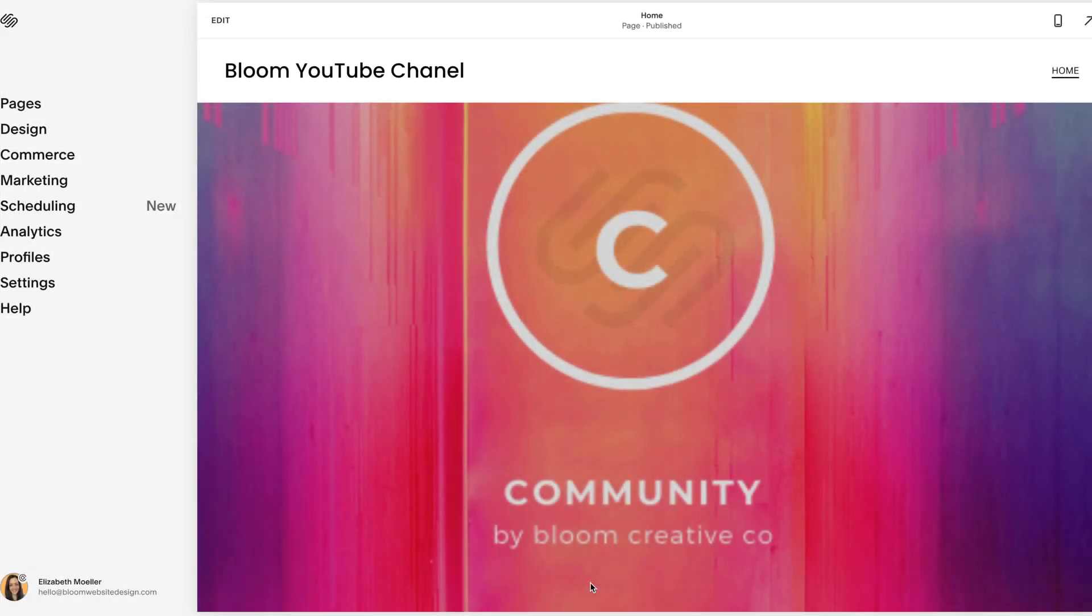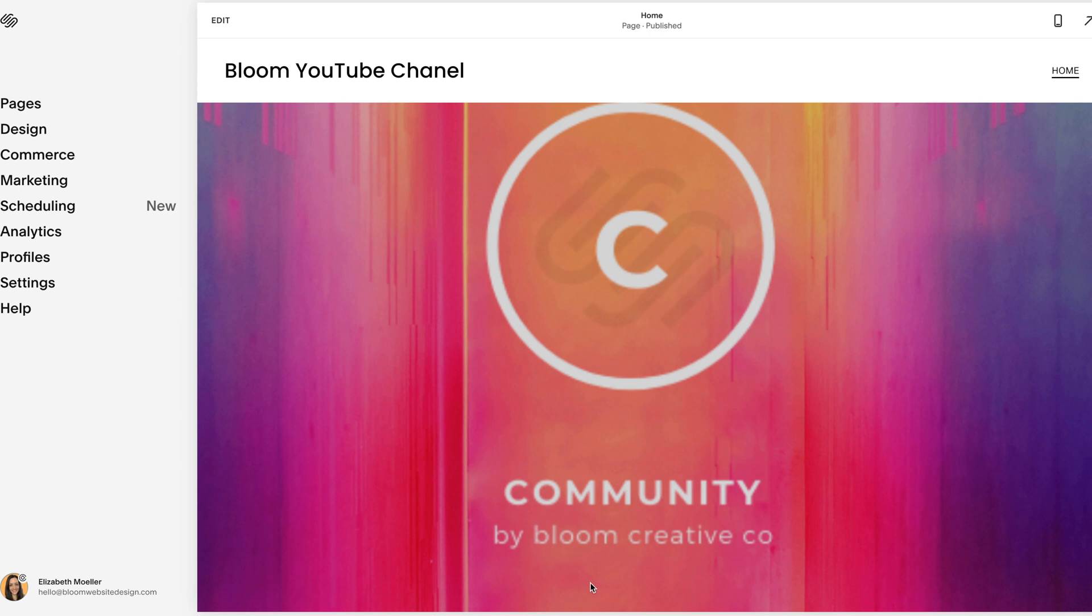Elizabeth from Bloom here, and I wanted to go through really quickly, because it is very quick, the three steps into launching your site and going live. So if you have a brand new site, there are only three things that you need to do to ensure that your site is live.